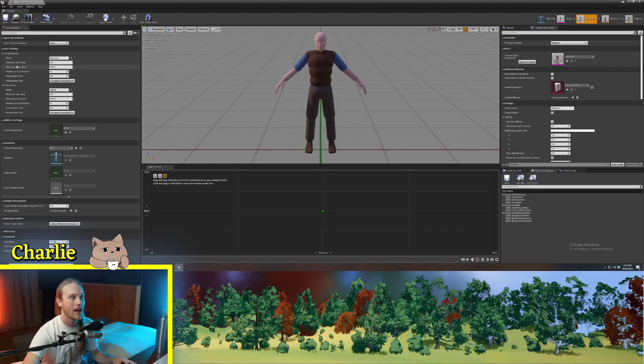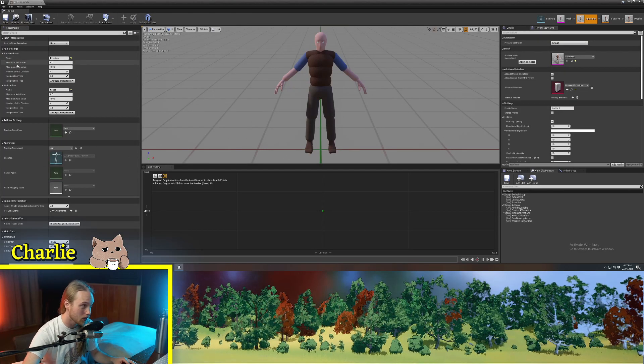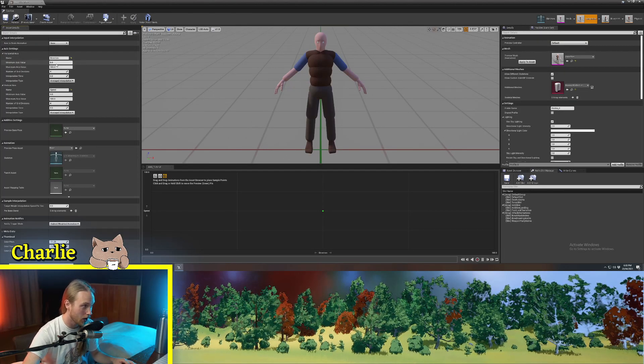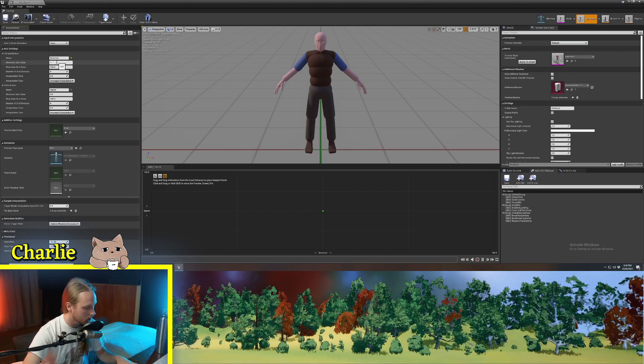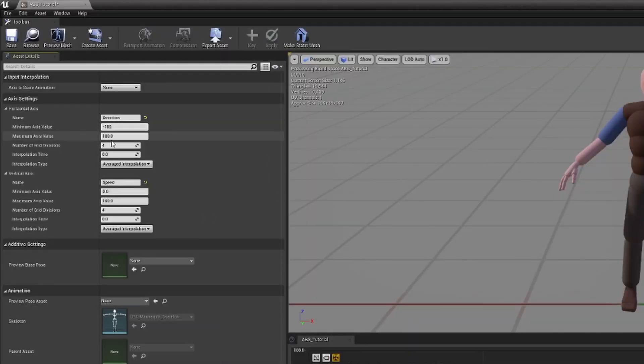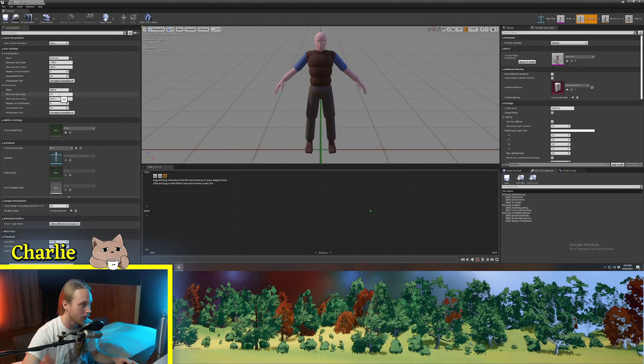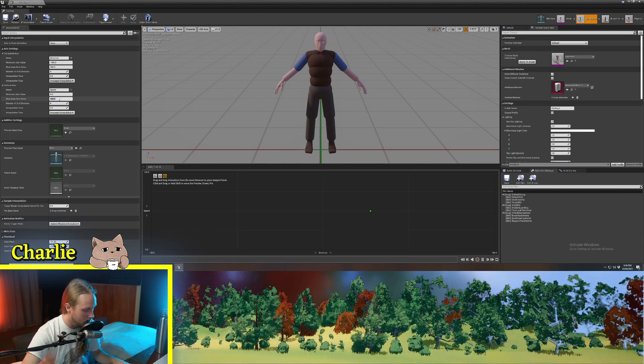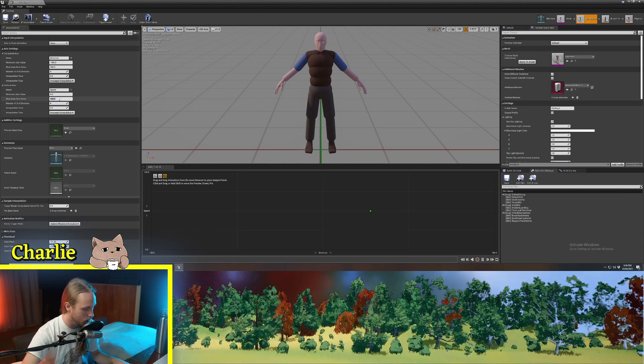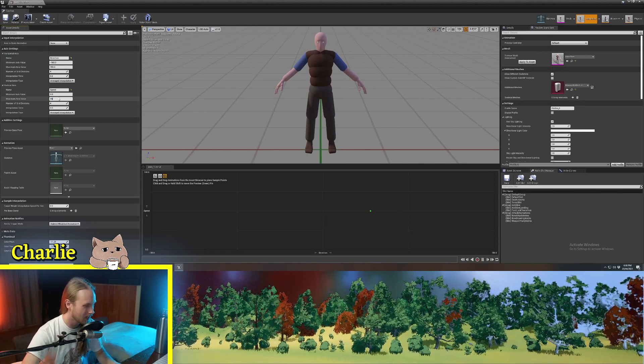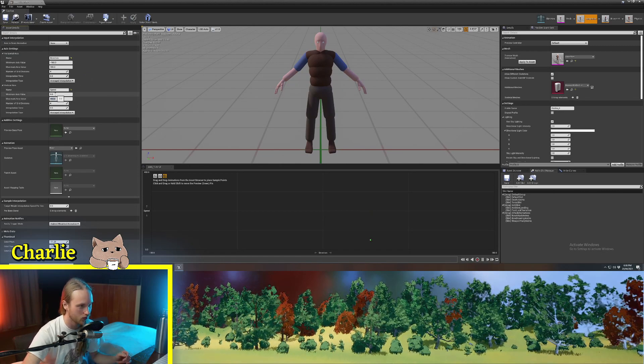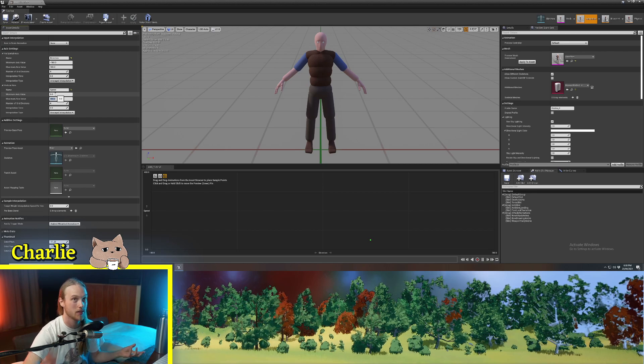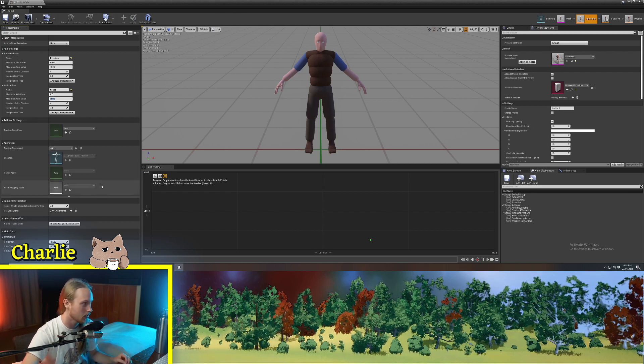Now the axis values for direction are going to be negative 180 to positive 180, and the speed values are going to be zero to, let's say, 400, our character's maximum speed.